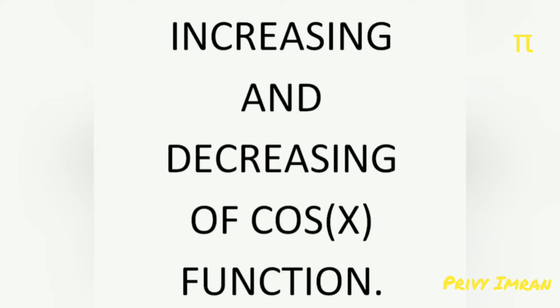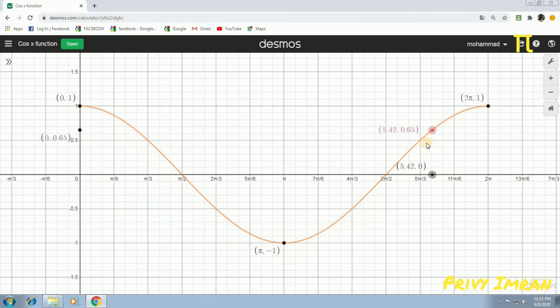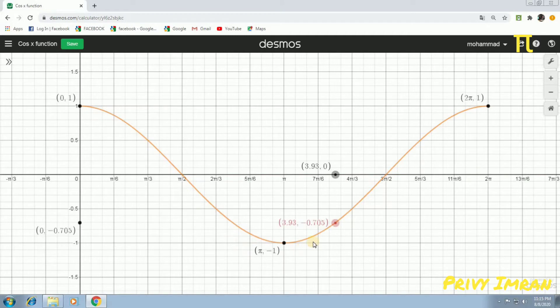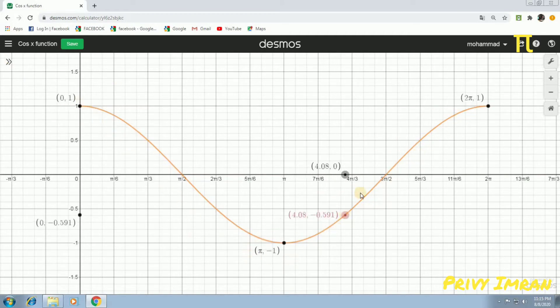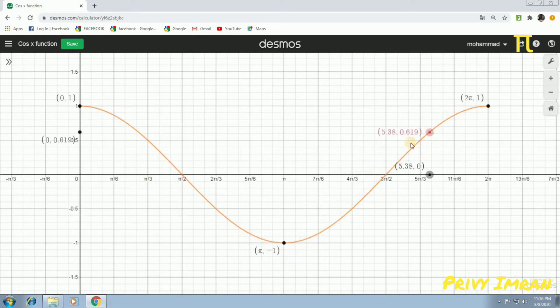First of all, let us discuss about increasing and decreasing of the cos x function. As x value is increasing, y value will increase and decrease. As y value increases, the value of the function increases. Similarly, as y value decreases, the function value decreases.